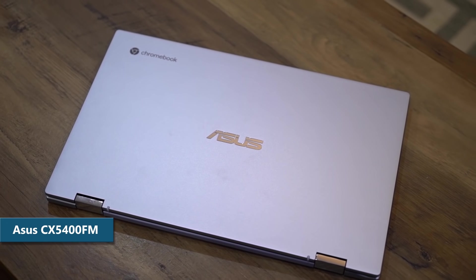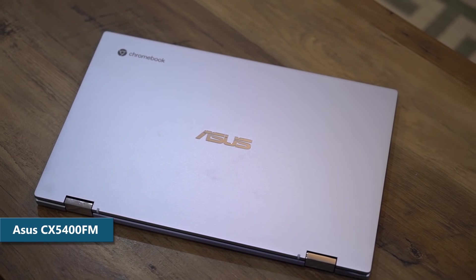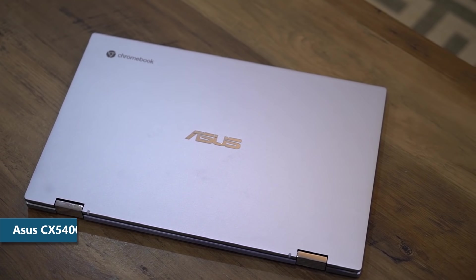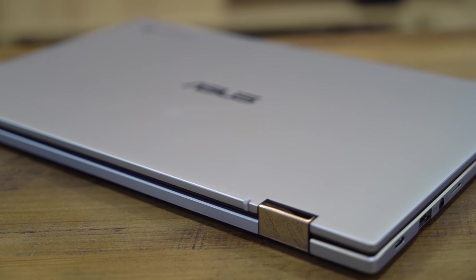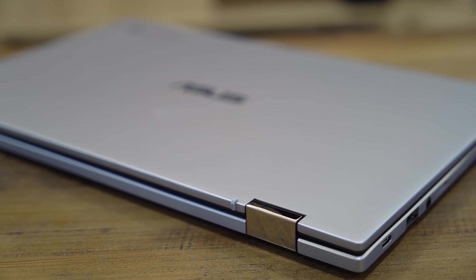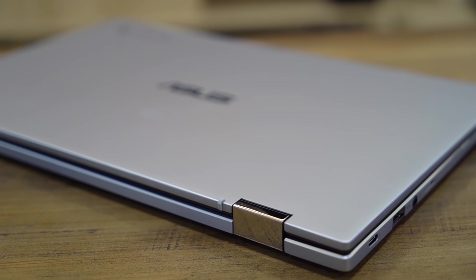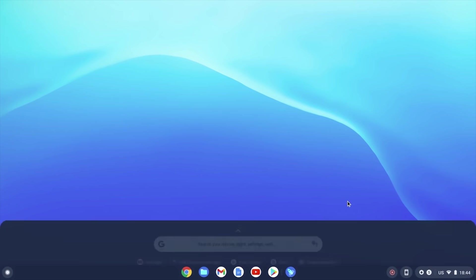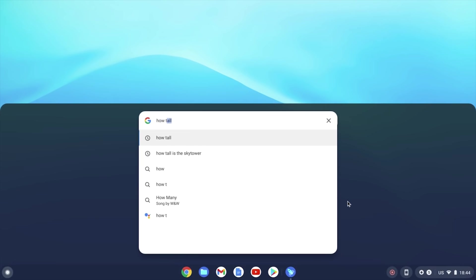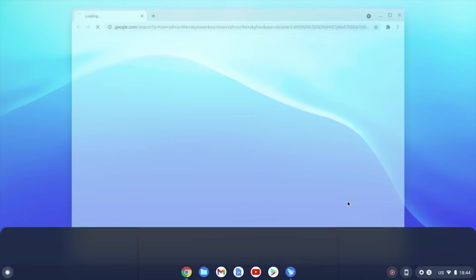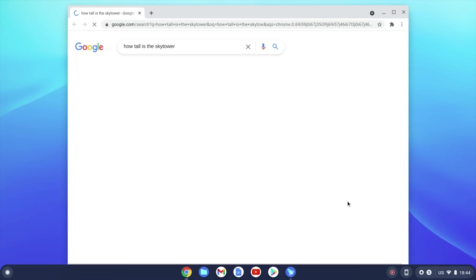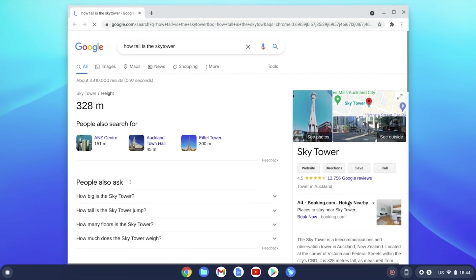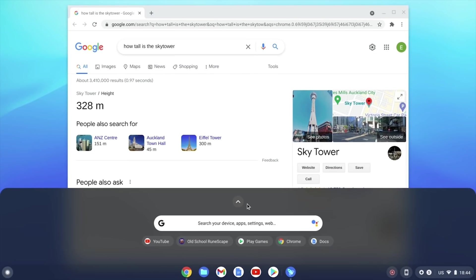Here we have the ASUS CX5400FM, a beautiful flip laptop with a rotating hinge. Once booted, you're greeted with a familiar desktop experience. Your search bar can easily access any Google search queries you may have, as well as access your app drawer.